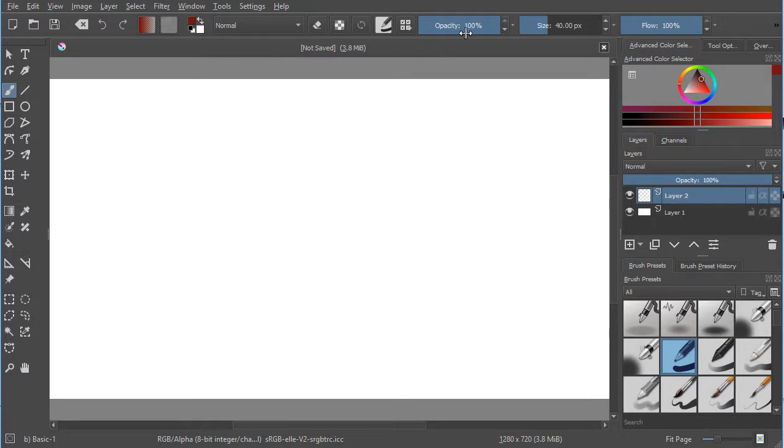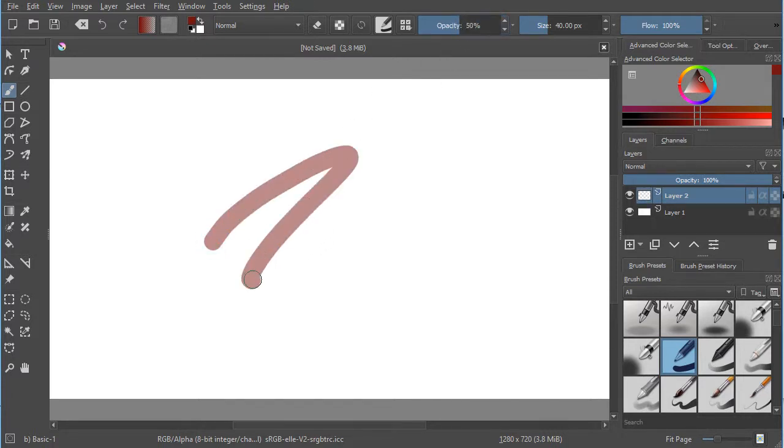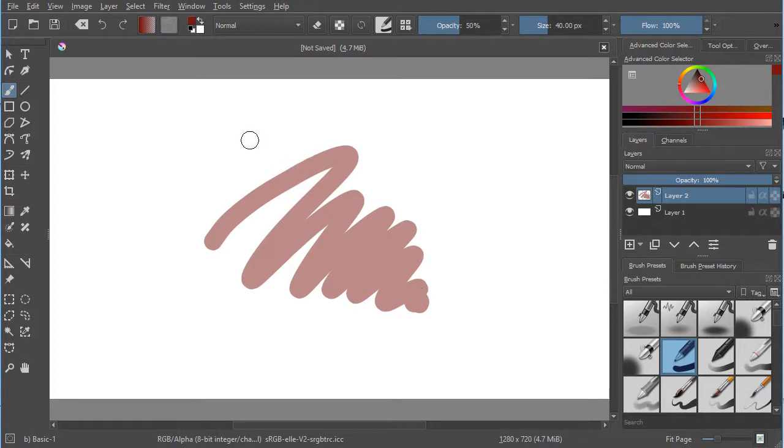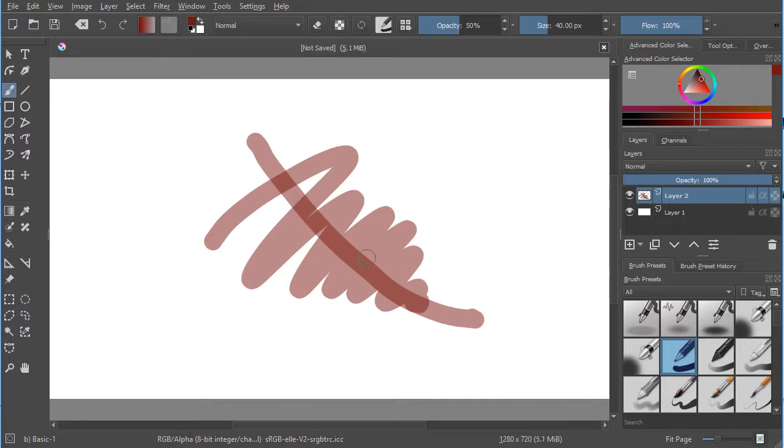I'm going to turn the opacity down to about 50%. As I draw on the screen, you see it lays down a certain opacity. Then if I pick up my pen and draw on top of it again, you'll see that it increases that opacity.